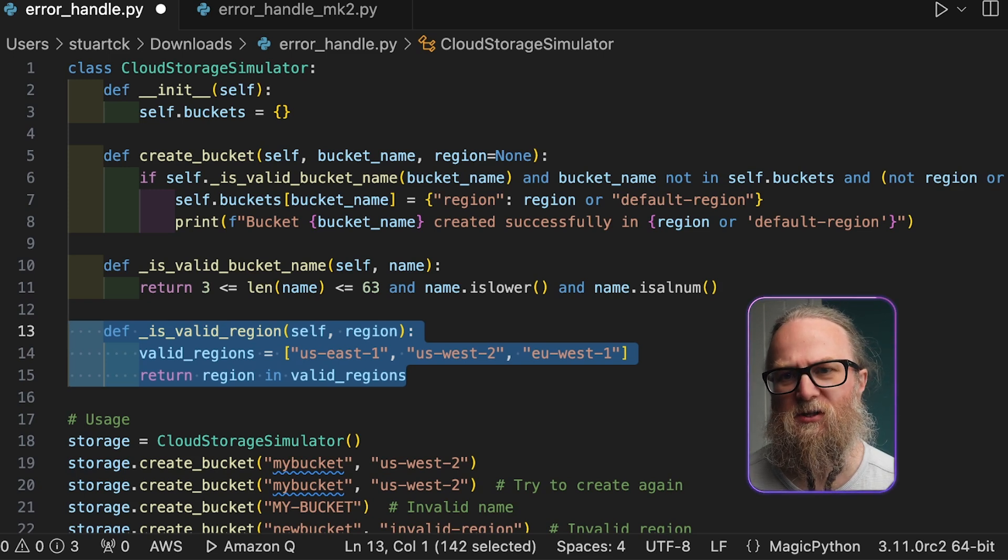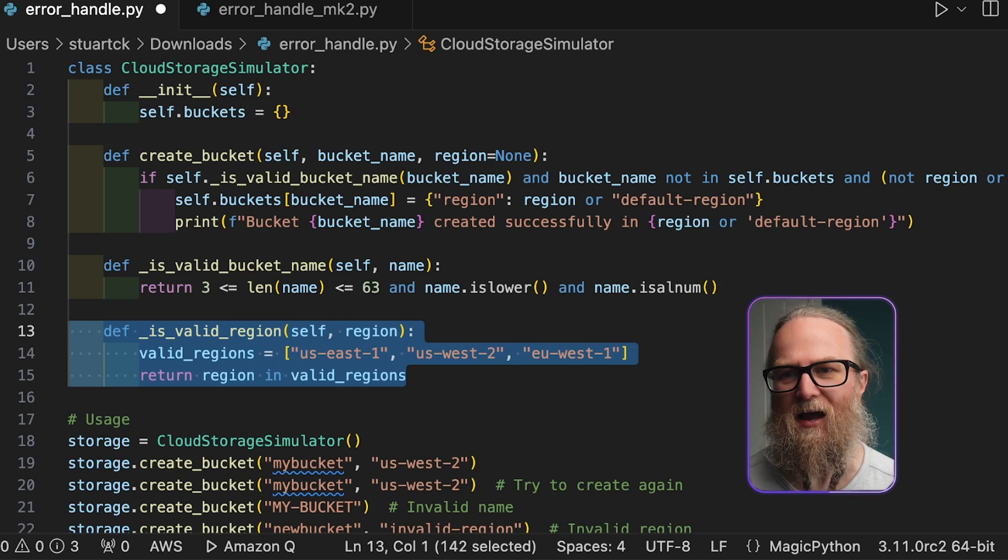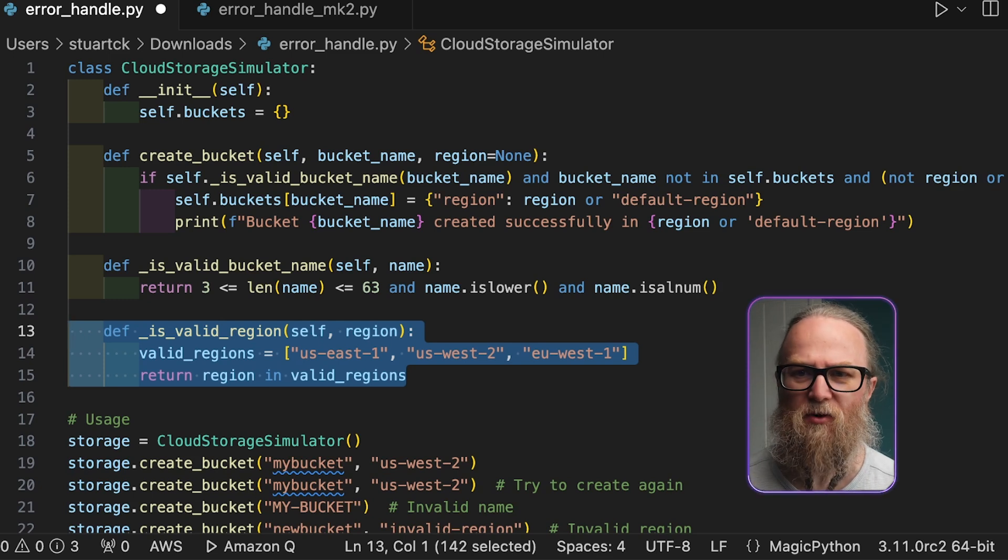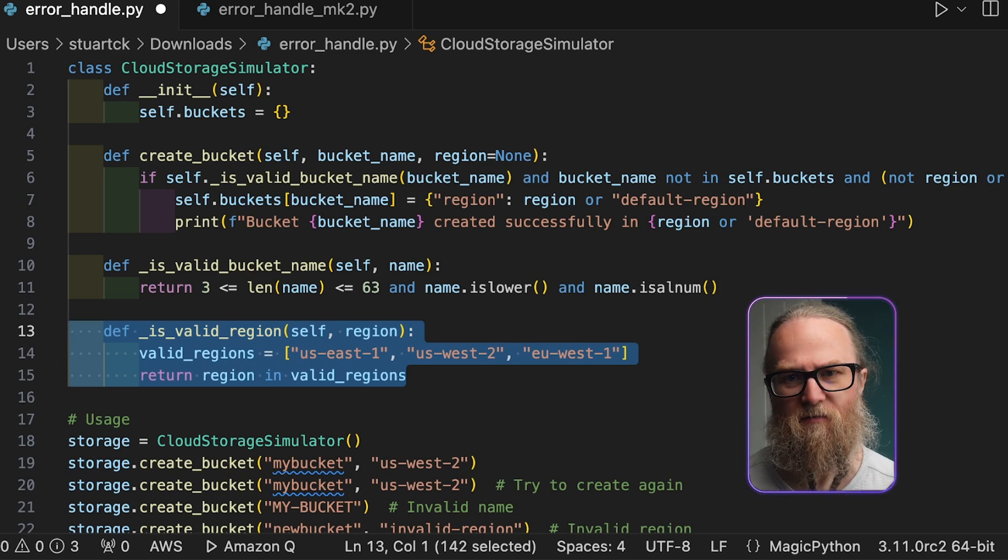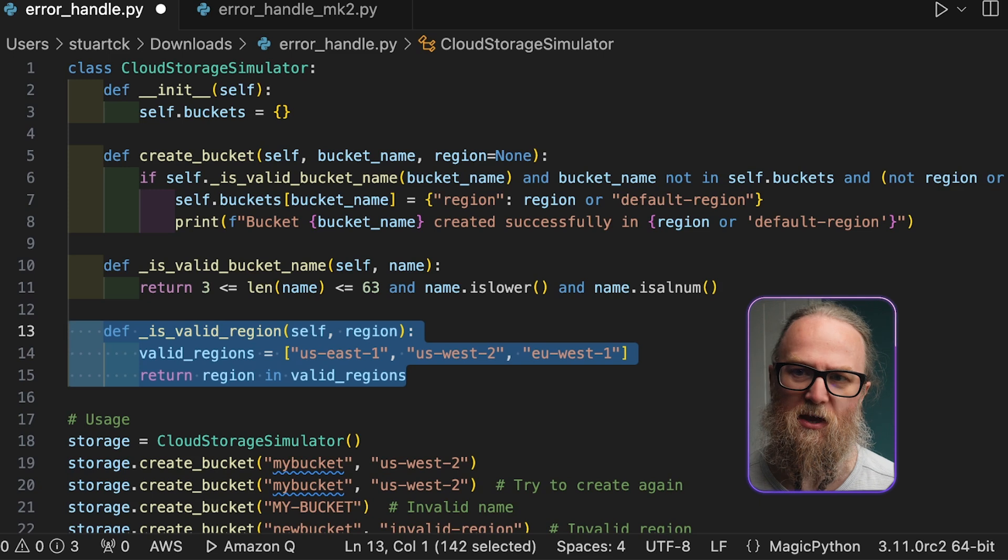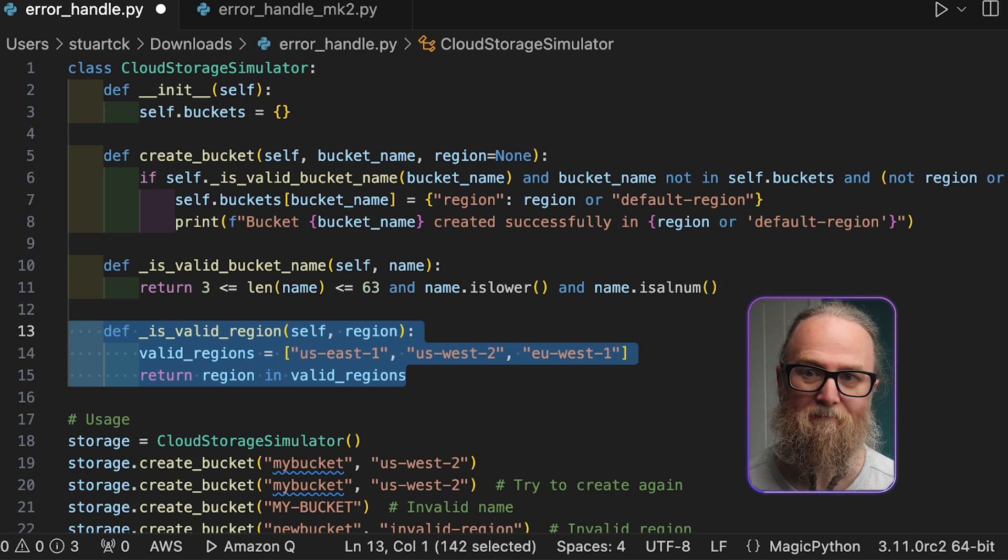So this simplified version really lacks error handling, and it doesn't provide any feedback when our bucket creation fails due to invalid inputs, existing buckets, etc.